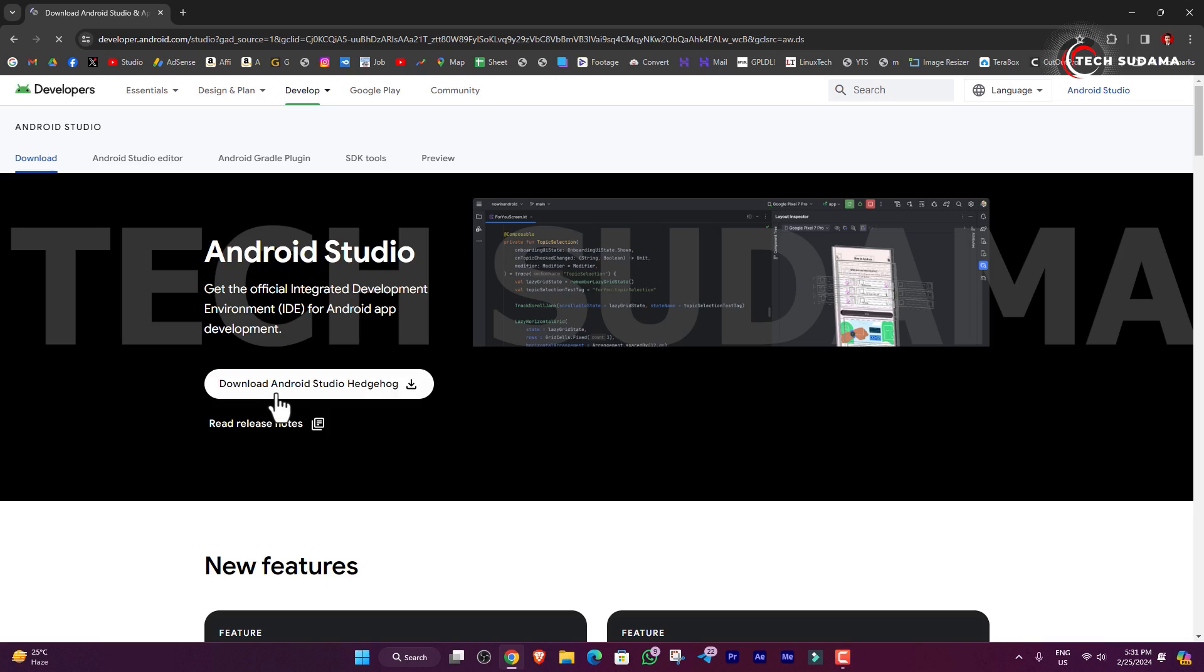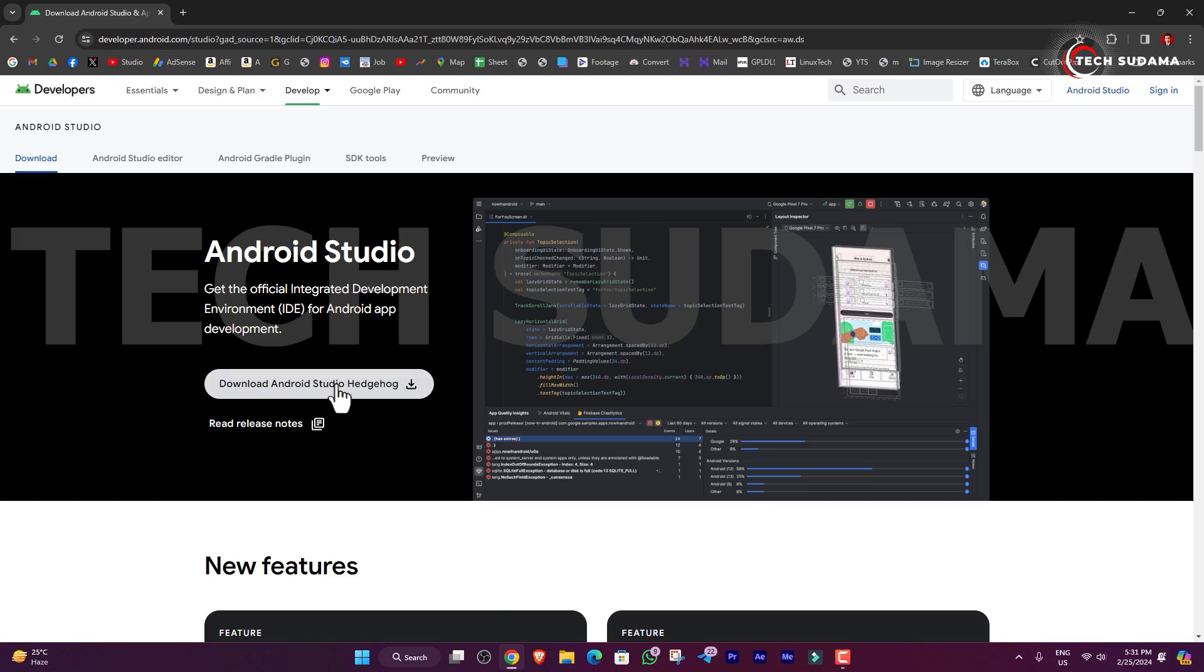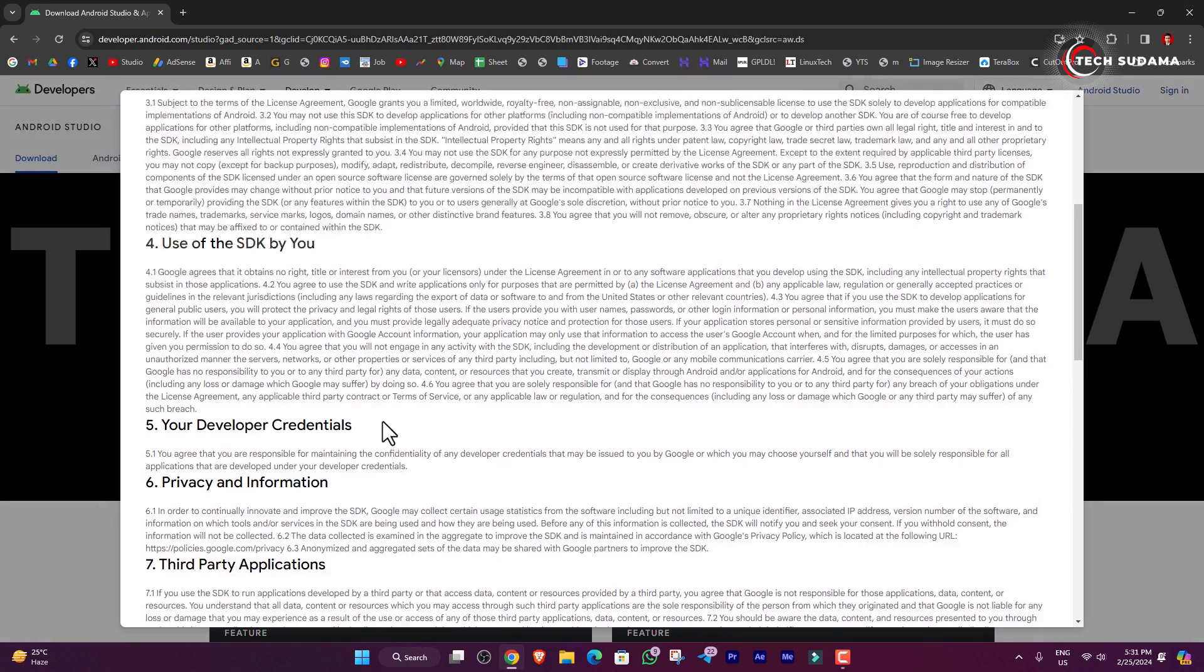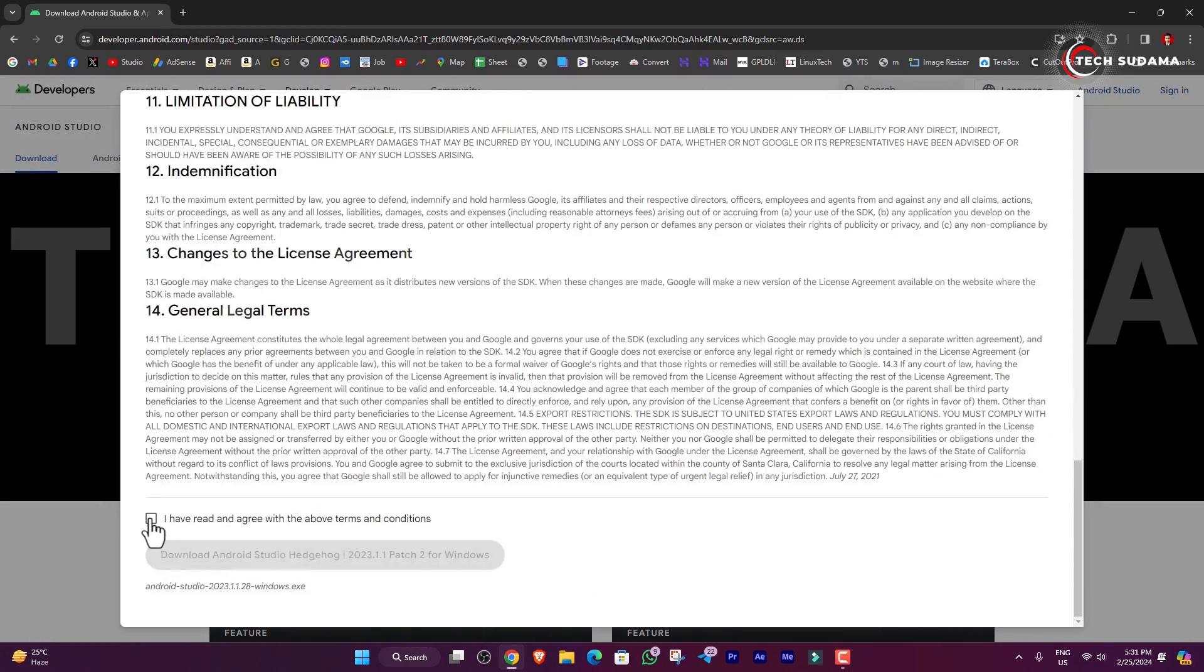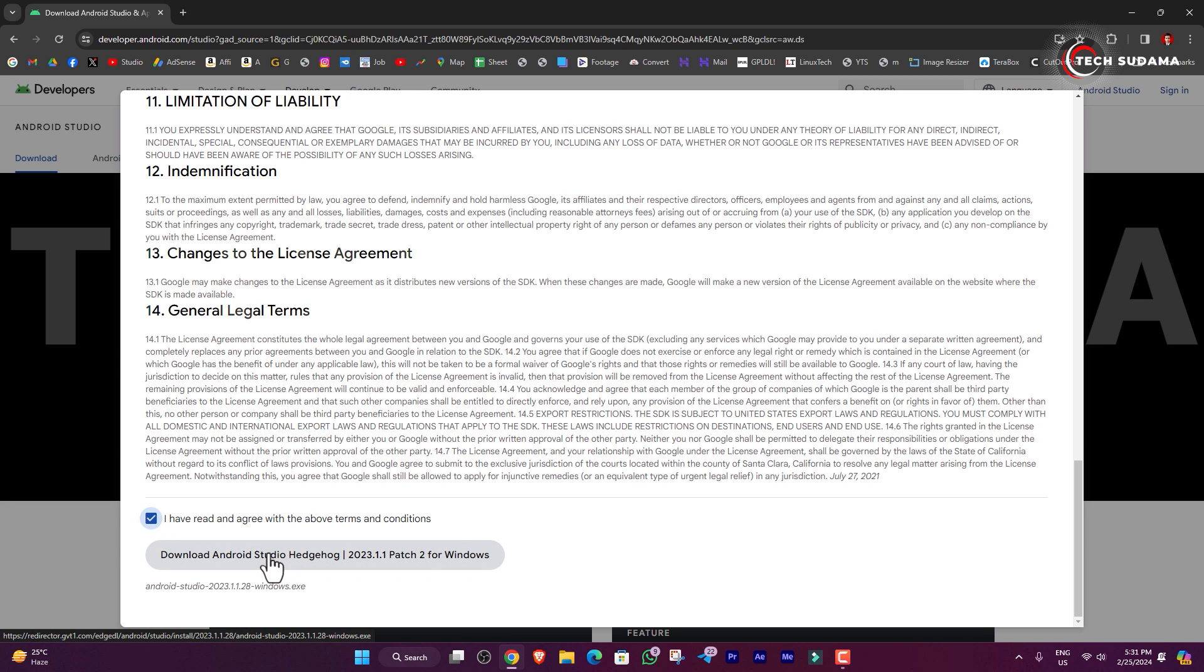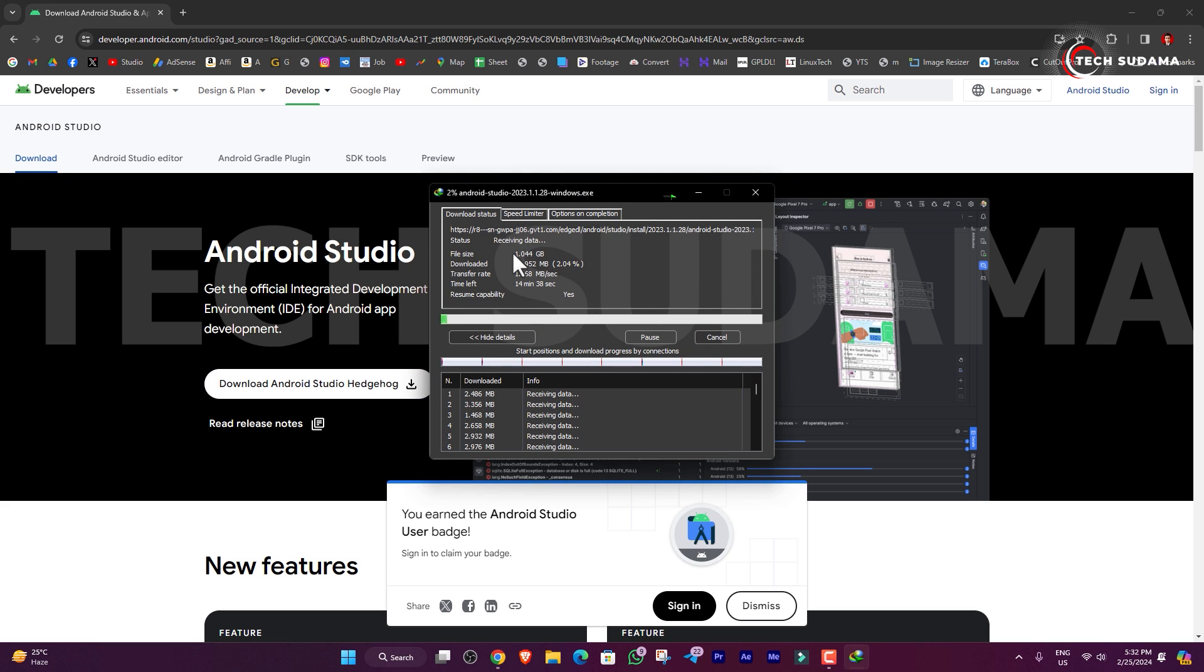Here you will find Download Android Studio. Just click on it, scroll a little bit, accept terms and conditions, and click download. The download will start. It will download approximately one gigabyte, so you will have to wait here.